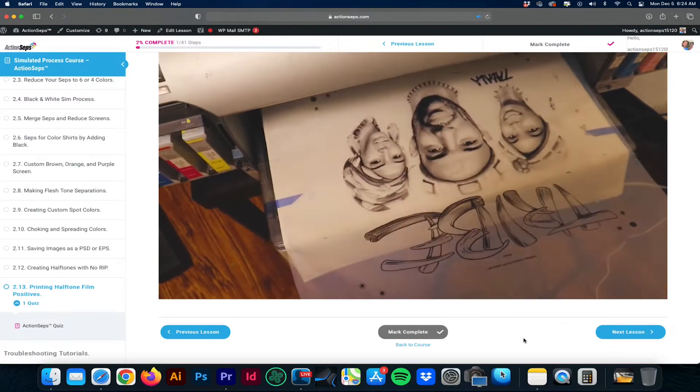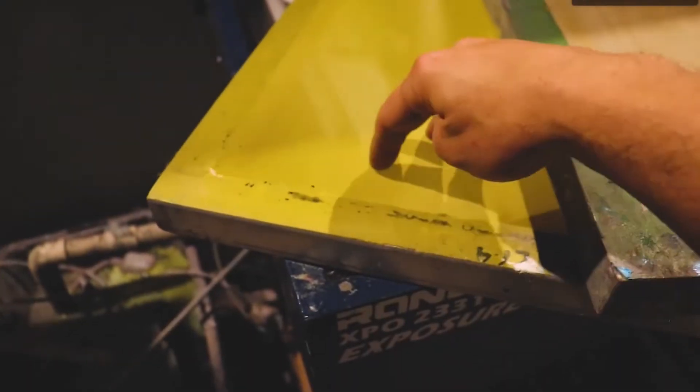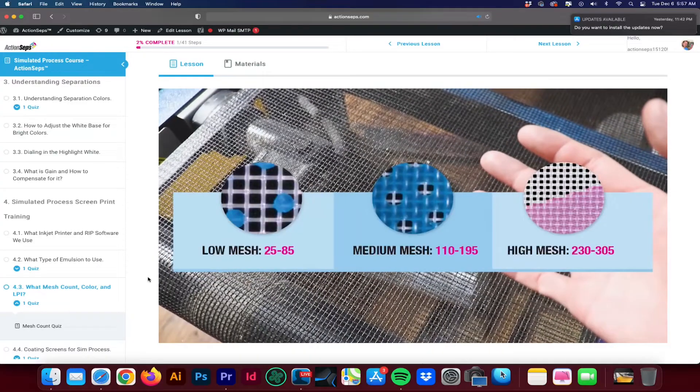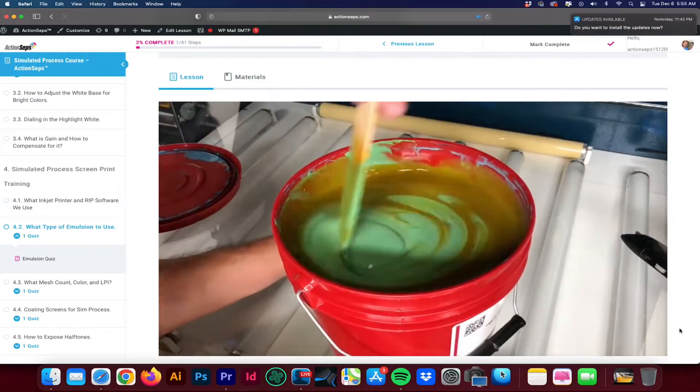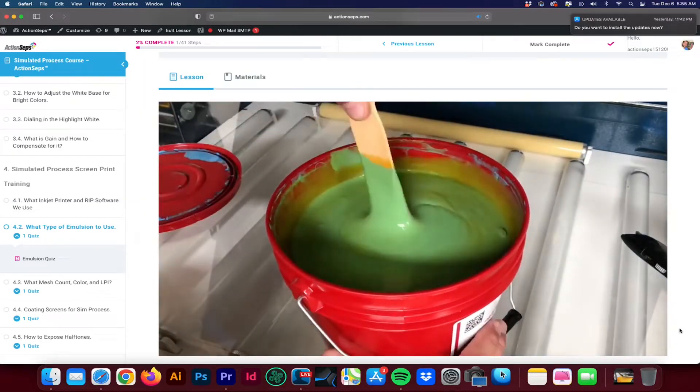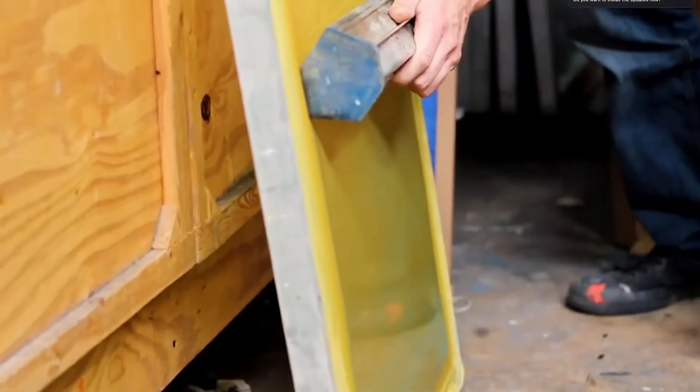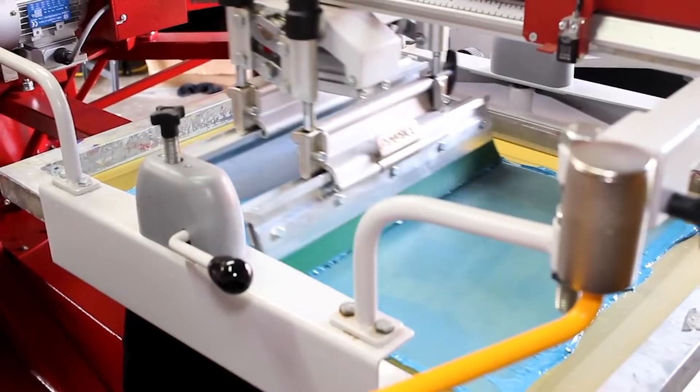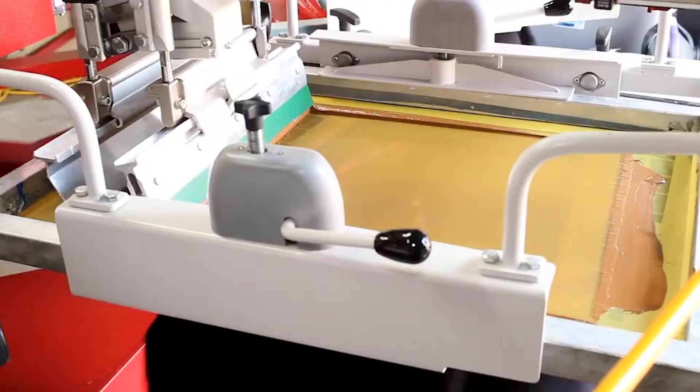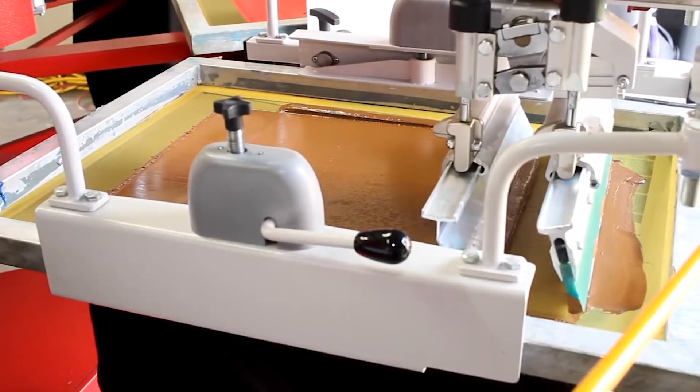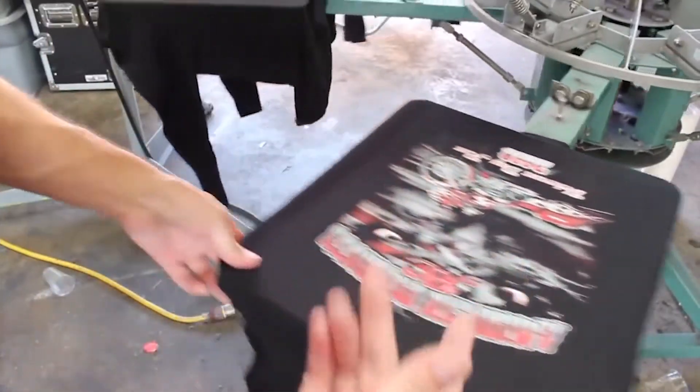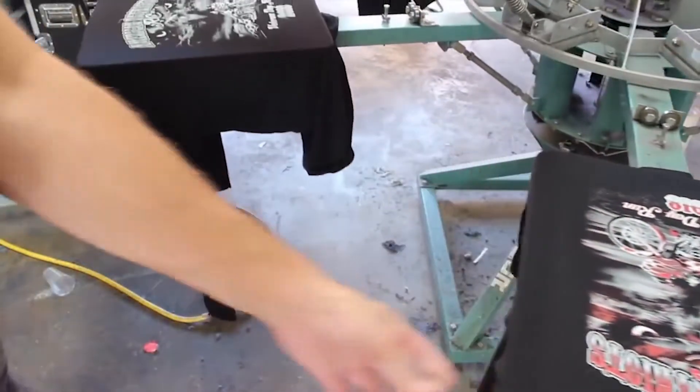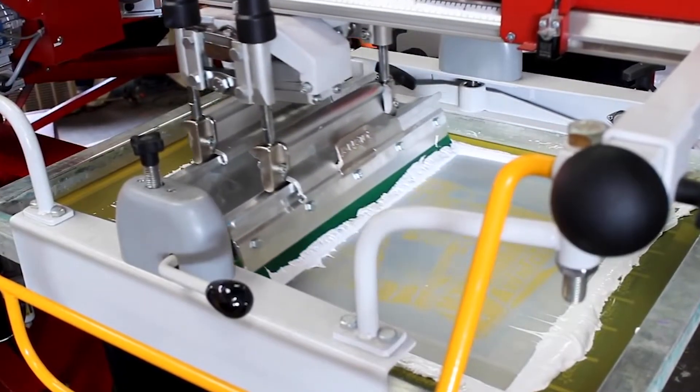In module two, we'll cover how to screen print simulated process. We'll cover what mesh count to use, what LPI to use, what type of emulsion works best for simulated process screen printing, how to coat your screens for screen printing simulated process, how to expose halftones, what ink colors, and what order to print those colors in. We'll talk about what gain is and how to compensate for it. And the difference between screen printing simulated process on a manual versus an automatic.